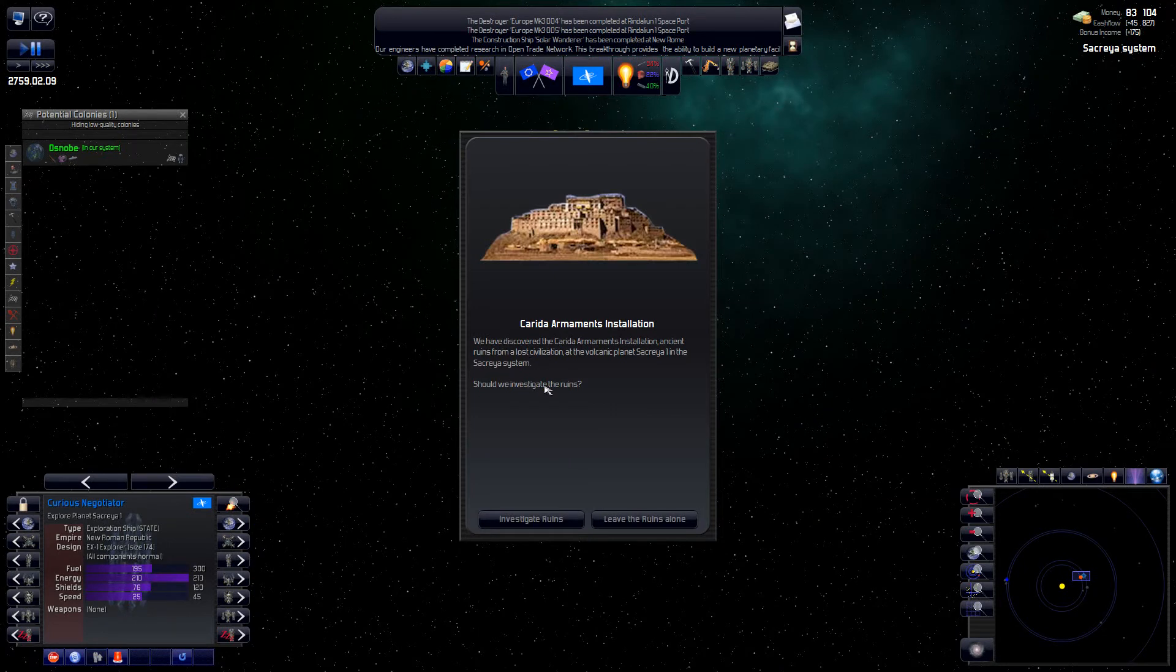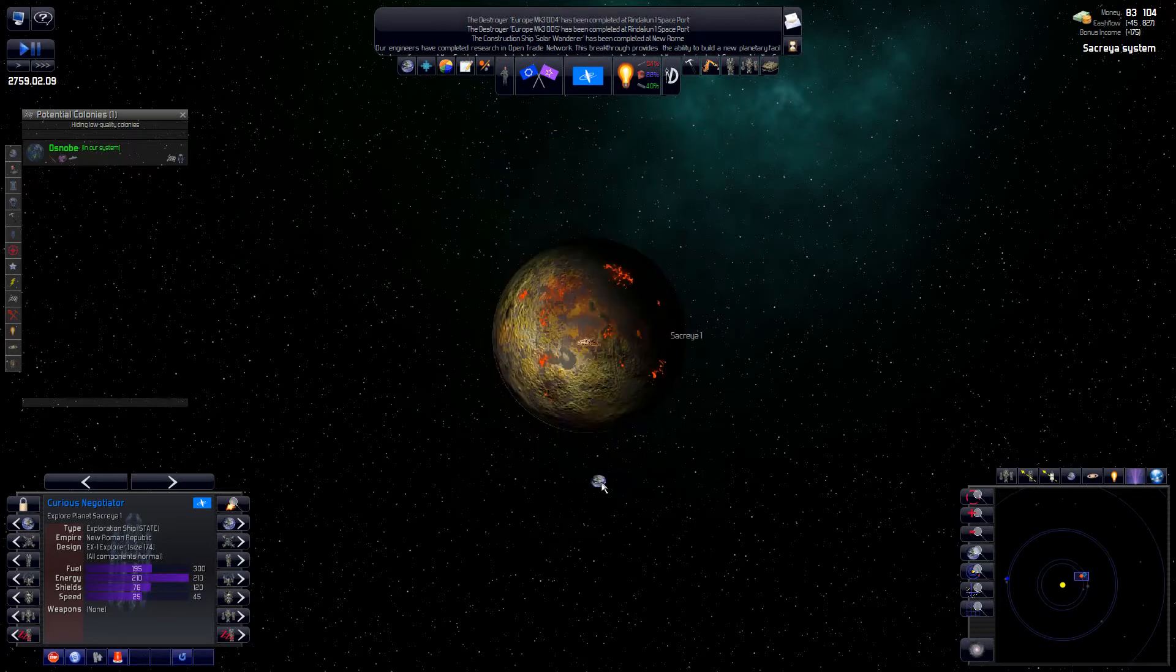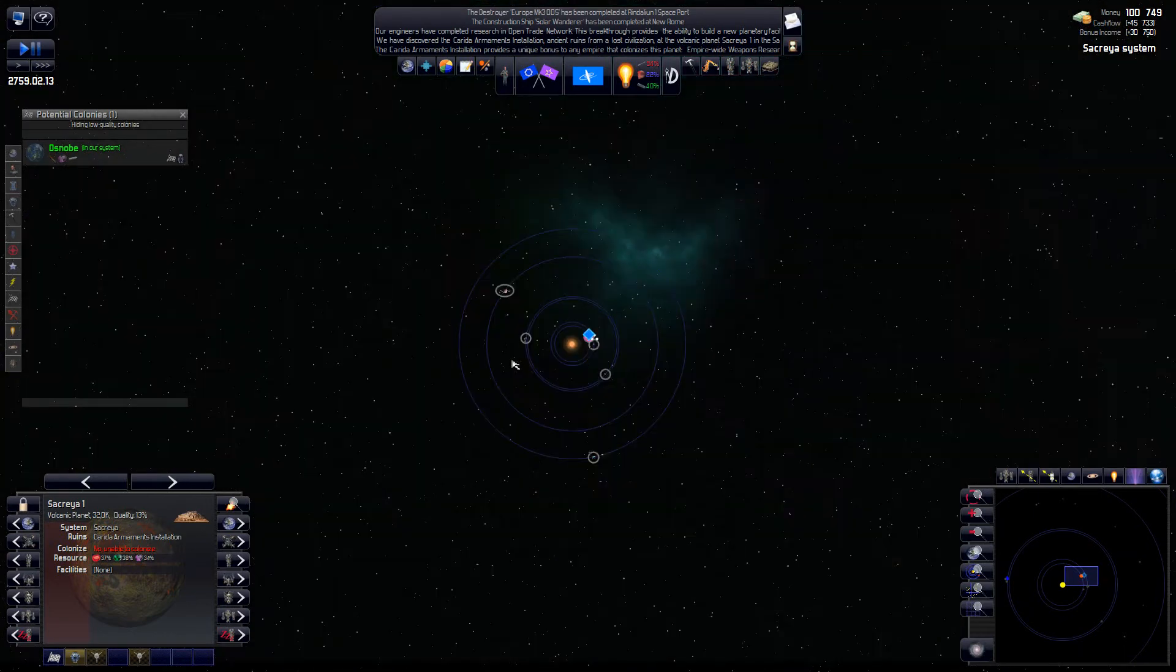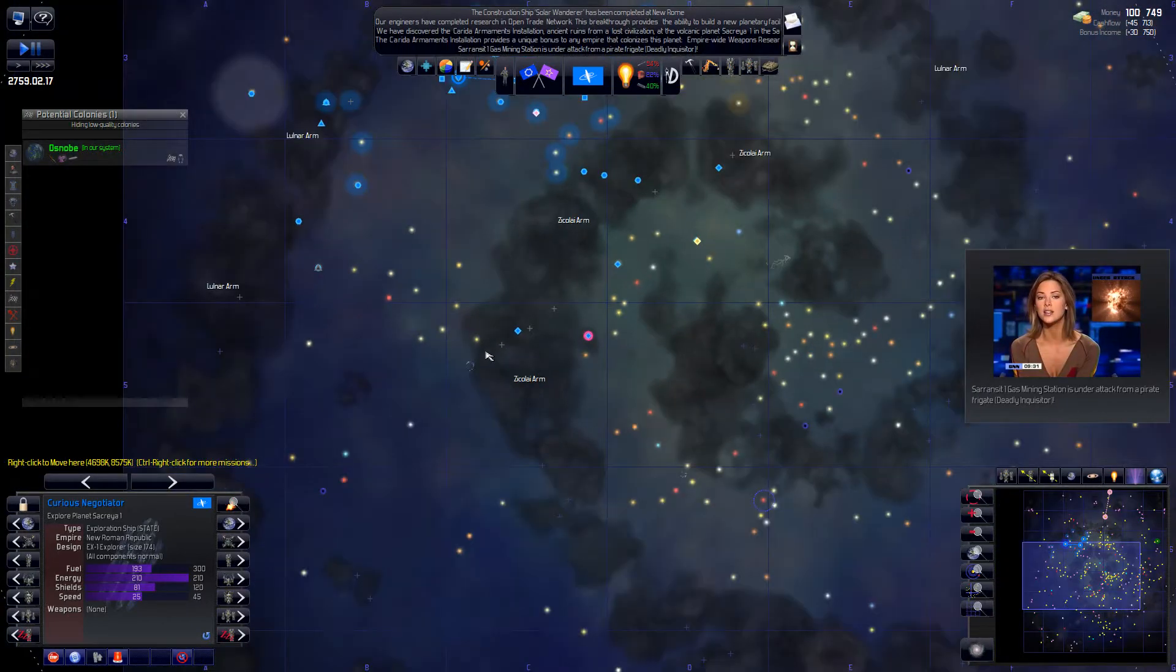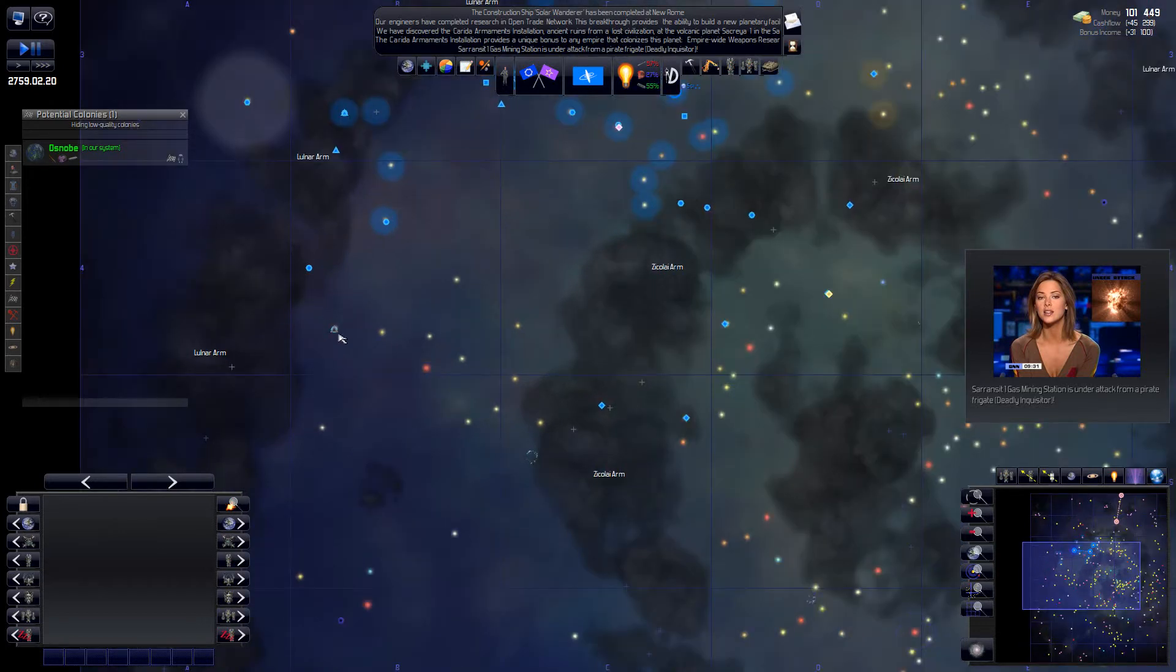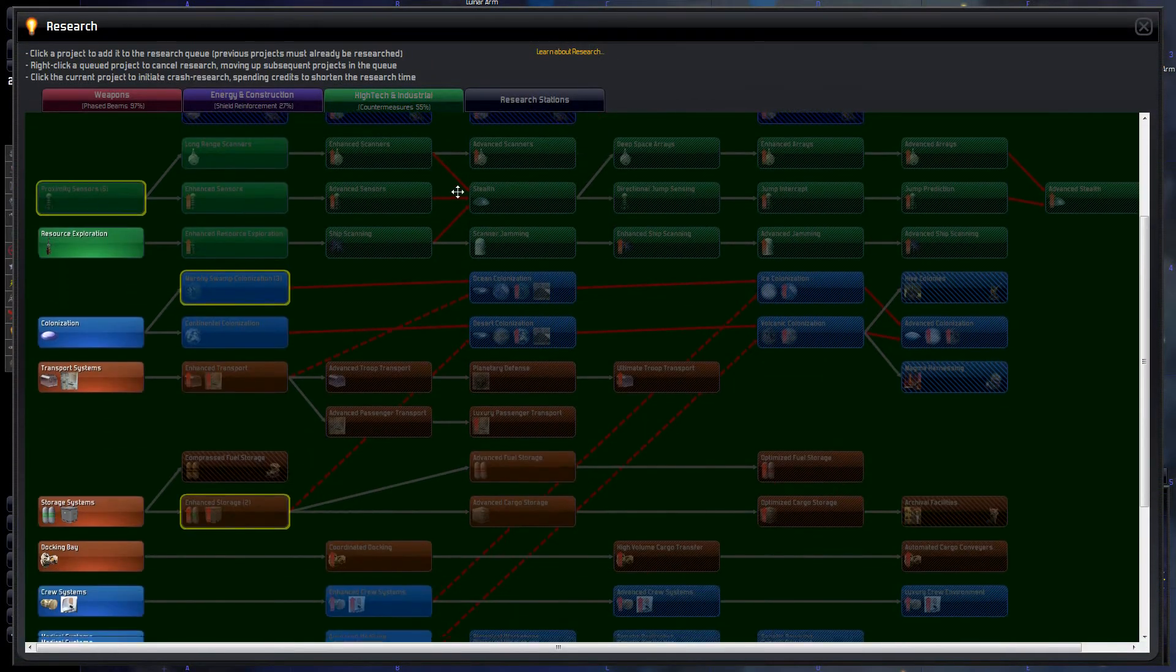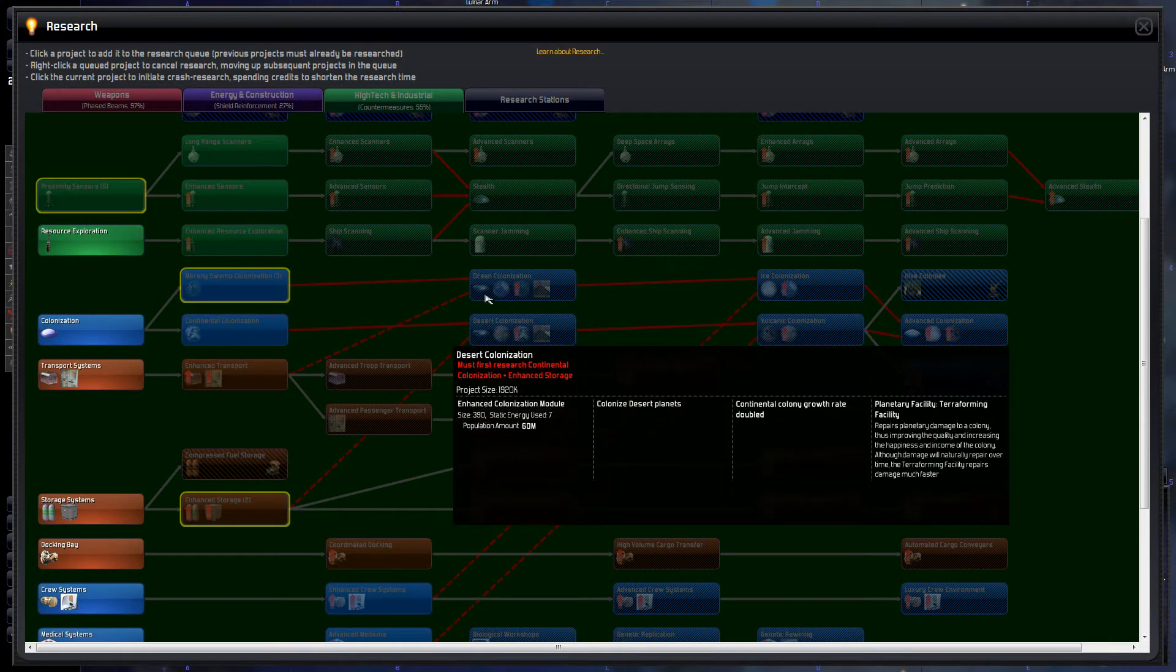Why don't you go here? Explore Planet Sacrea. Armaments installation. What is that? Let's check it. Yeah. Here he comes. Should we investigate the ruins? Of course. Empire-wide weapons research bonus of 100%. And yet again, this is a volcanic planet. We really need that volcanic tech now. I'm going to research that. Or at least start going in that direction.